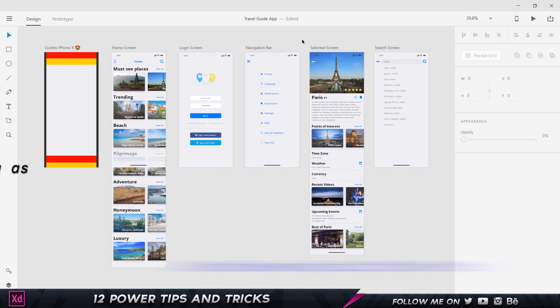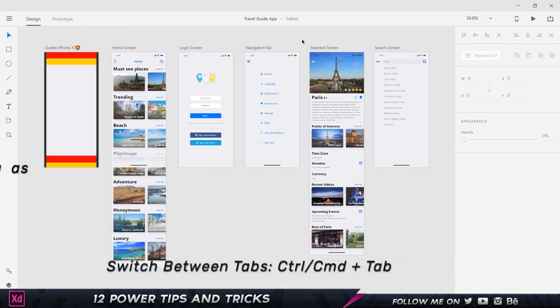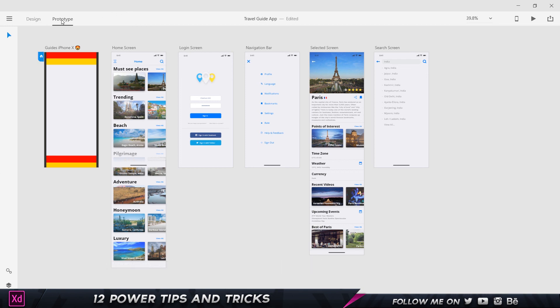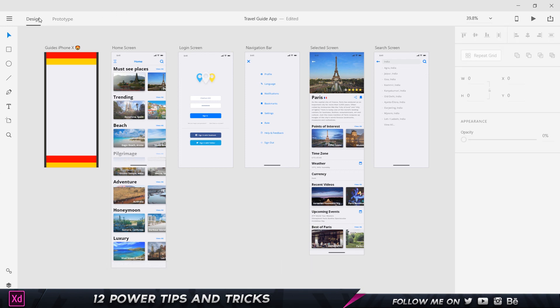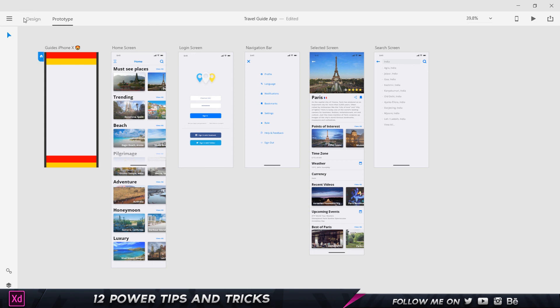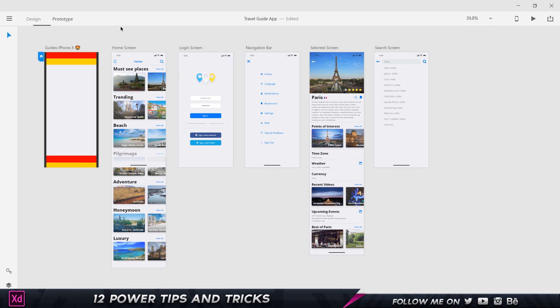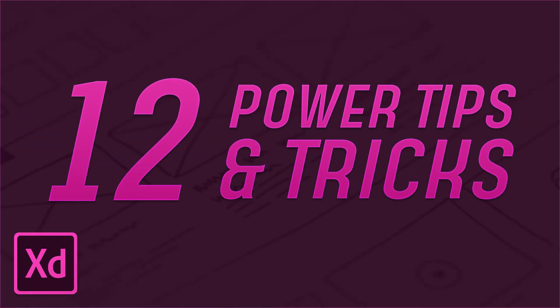Tip number twelve: switch between Design and Prototype modes. Instead of clicking the tabs at the top, just press Ctrl+Tab to toggle between the Design and Prototype sections instantly. Ctrl+Tab, Ctrl+Tab — and there you go. That's all 12 power tips for Adobe XD.